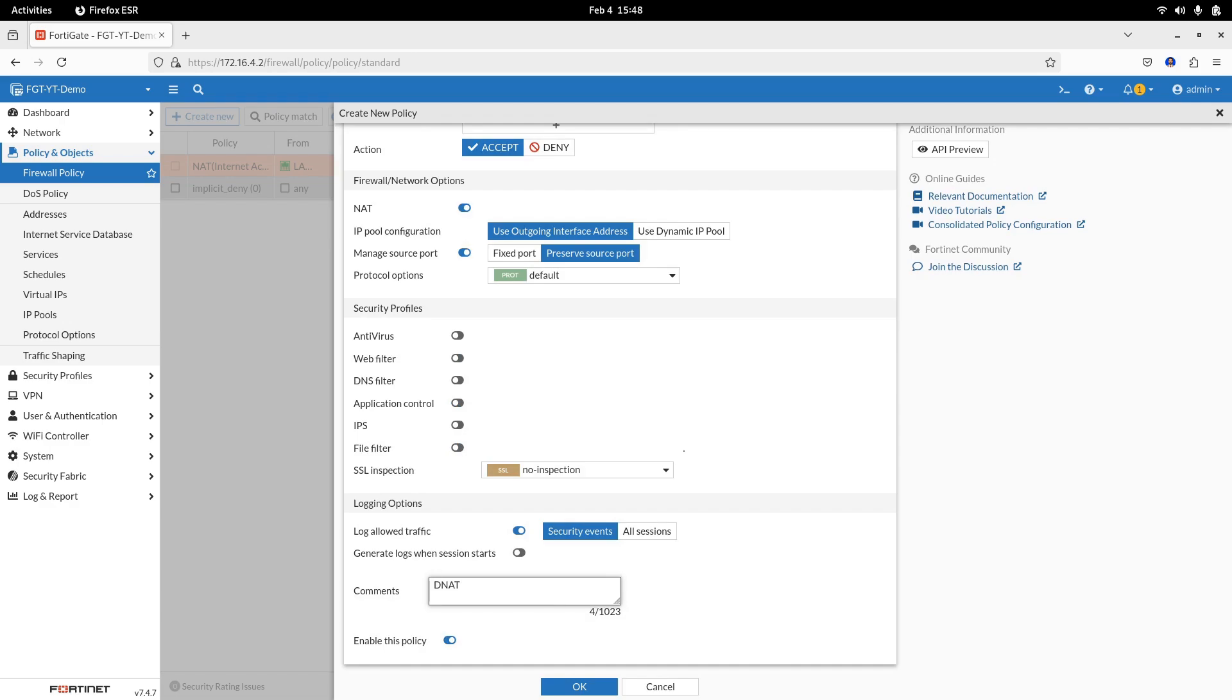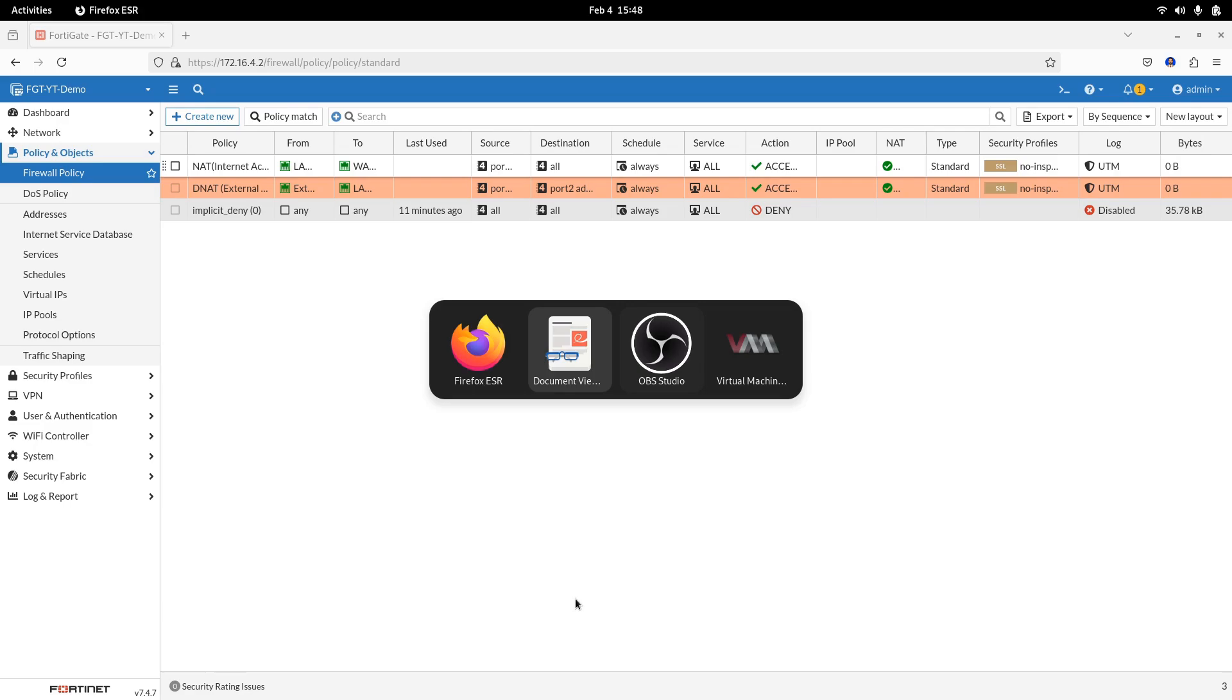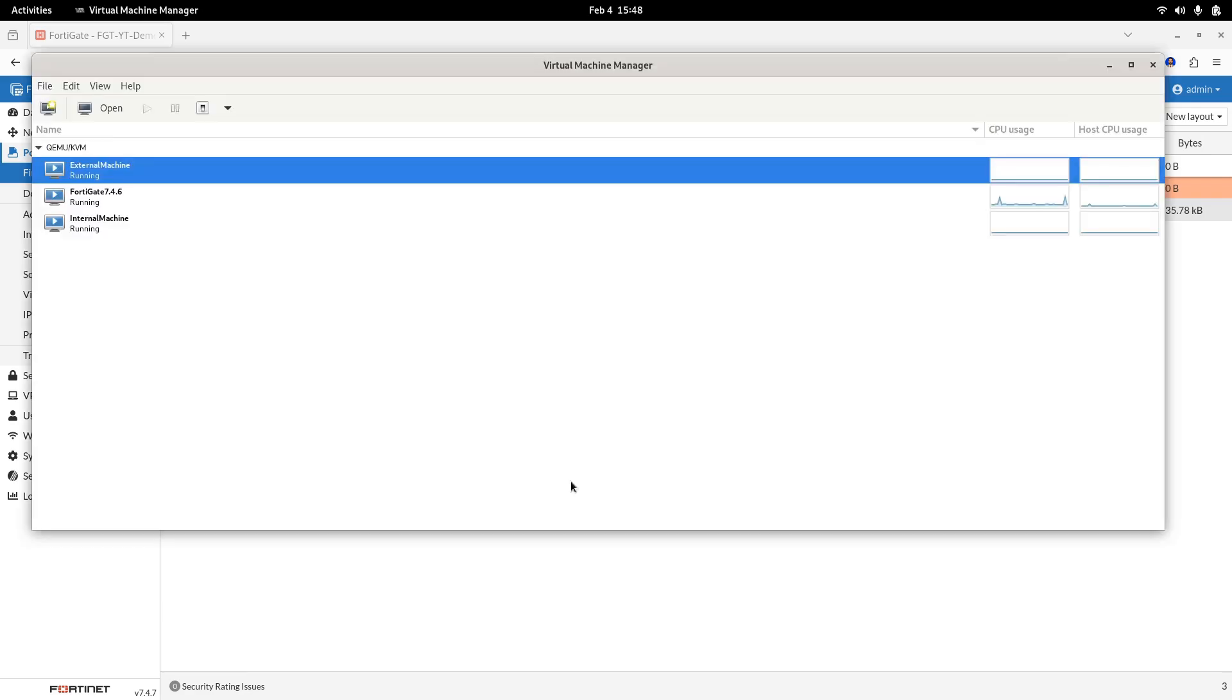Great job! We have created two firewall policies. One to allow internal devices to access external, the internet, and another to allow external users to access the internal web server. In the case of this demo, all services are allowed, but it is not a good idea, rather, it is a security threat.